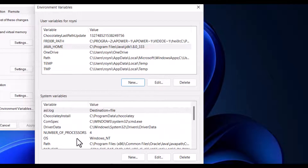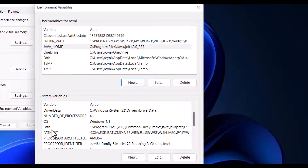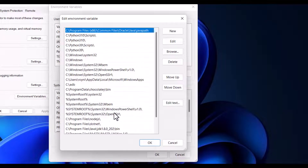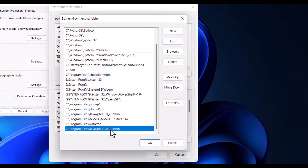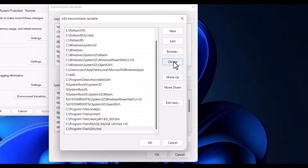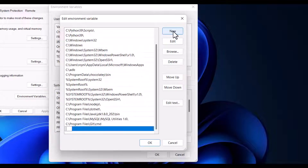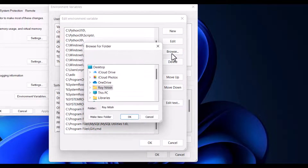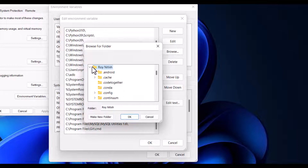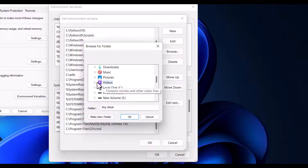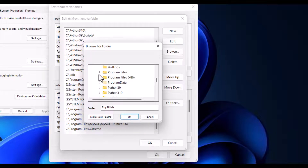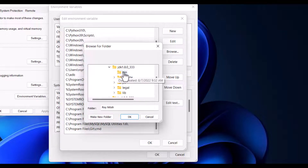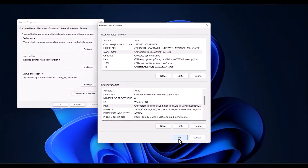Click OK, then we have to set the Path variable. Double-click on Path and go to the bottom. Click New, then browse to This PC, C drive, Program Files, Java, JDK, and select the 'bin' folder. Then click OK, OK, OK.